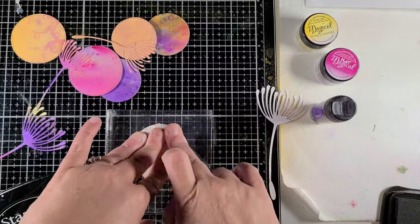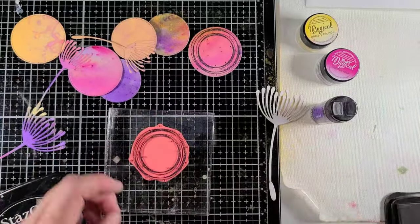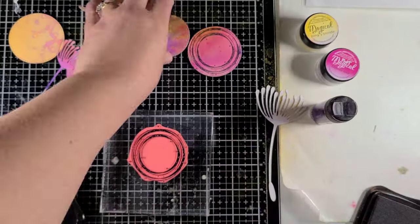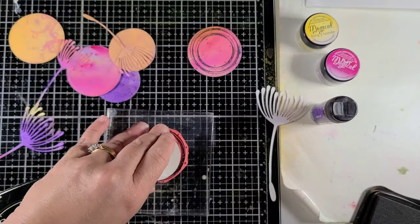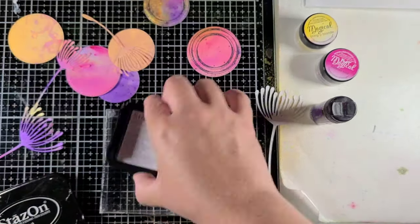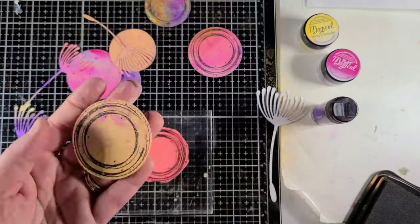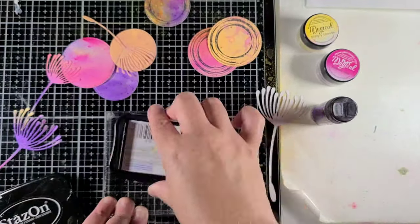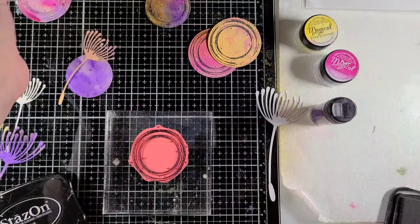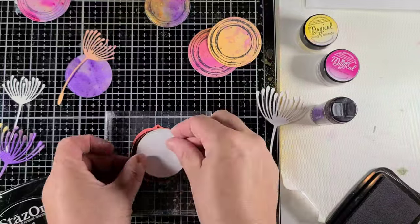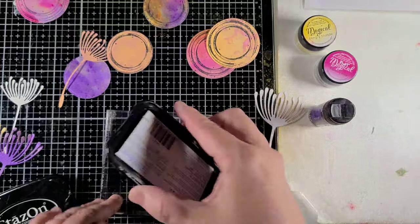So again, make sure you are using a waterproof ink. I'm using Stazon, which works very well in this waterproof project because it will hold up, so you do need some type of archival waterproof ink when you do this.